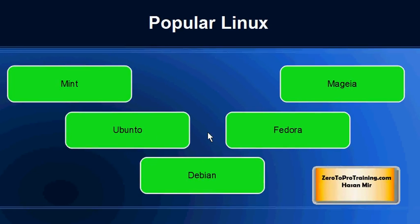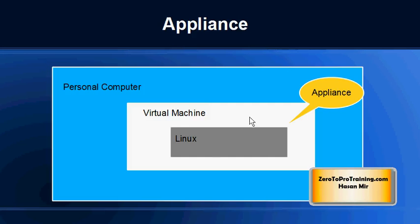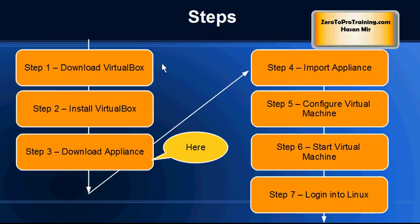So this is the broad picture: we have installed the virtual machine on our personal computer, and now it's time to download the appliance. We're going to import the appliance into the virtual machine. So on the roadmap, we are at step number three: download Linux appliance.